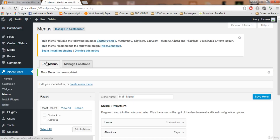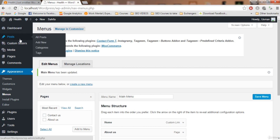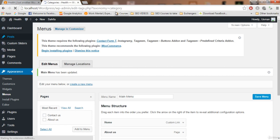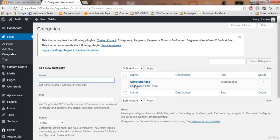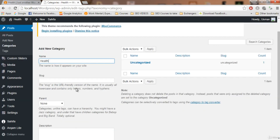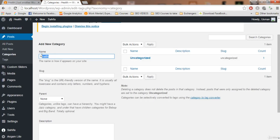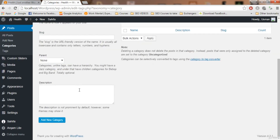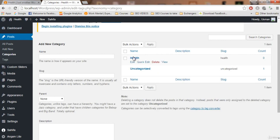To create a category, hover over Posts and click on Categories. This is where we create categories. Right now we have only one category, which is 'Uncategorized', and this is automatically created by WordPress. Let's create some categories — since you want to write about health, I'll type 'health'. The slug is basically the URL-friendly version of the word and it will be created automatically, so you don't need to worry about that.